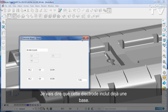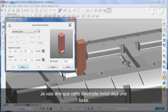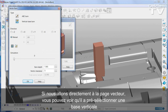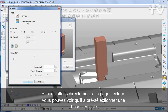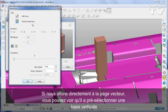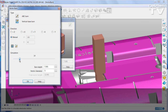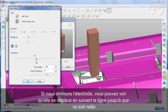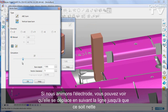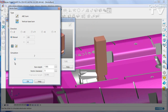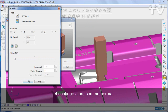This electrode already includes a base. If we go straight into the vector page, you can see that it has pre-selected a vertical base. If we animate the electrode, you can see that it moves along the line until it is clear and then carries on as normal.